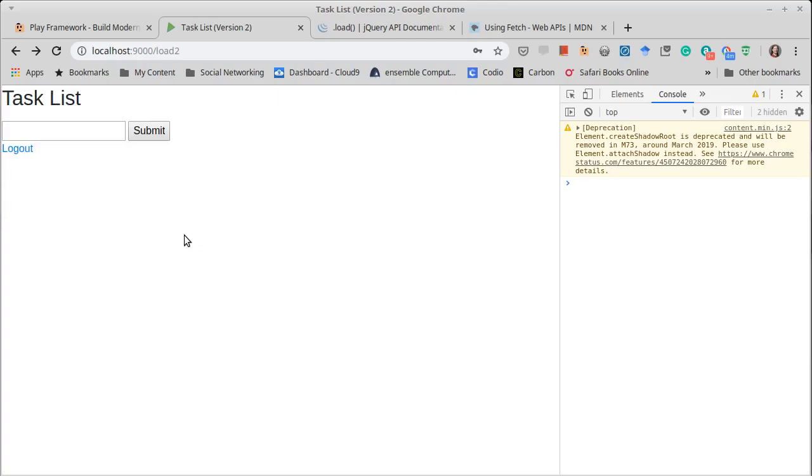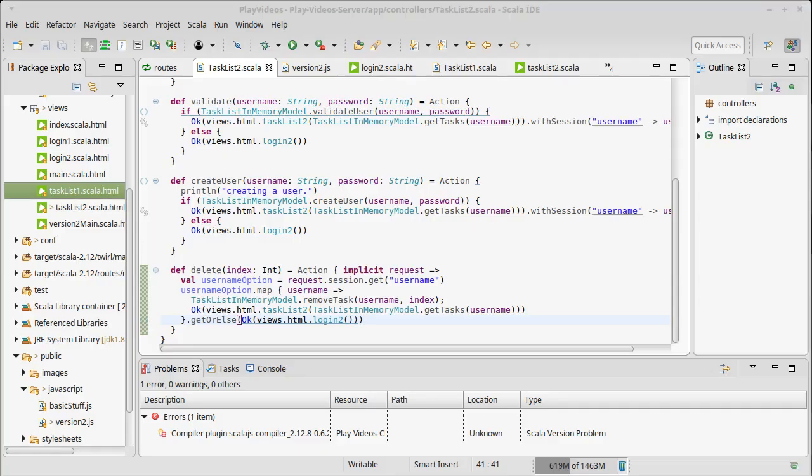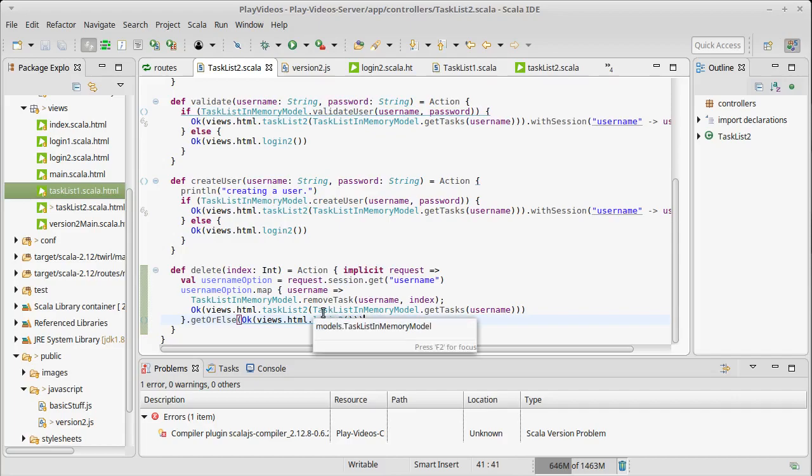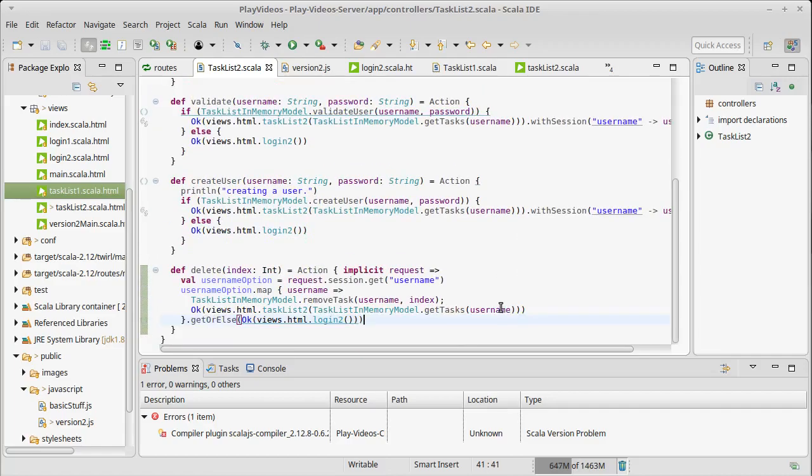One thing that you might notice is kind of interesting is every time I hit F5, I come back to the login page. When I refresh this, it doesn't kind of doesn't remember that I'm logged in. We're putting things that check. That's definitely a flaw that we should fix in this. We're checking to make sure you can't delete if you're not logged in. But when you first go to the page, it has no memory of whether or not you're logged in. It's always coming to the original login screen.